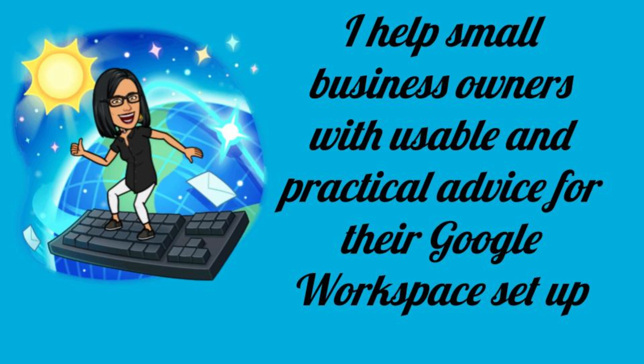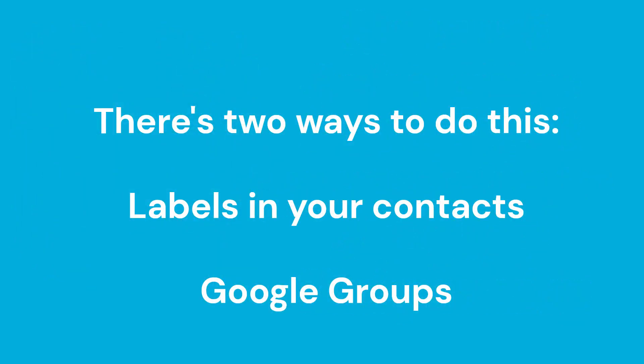Hi, this is Priya from That Online Stuff and I help small business owners with usable and practical advice for their Google Workspace setup.